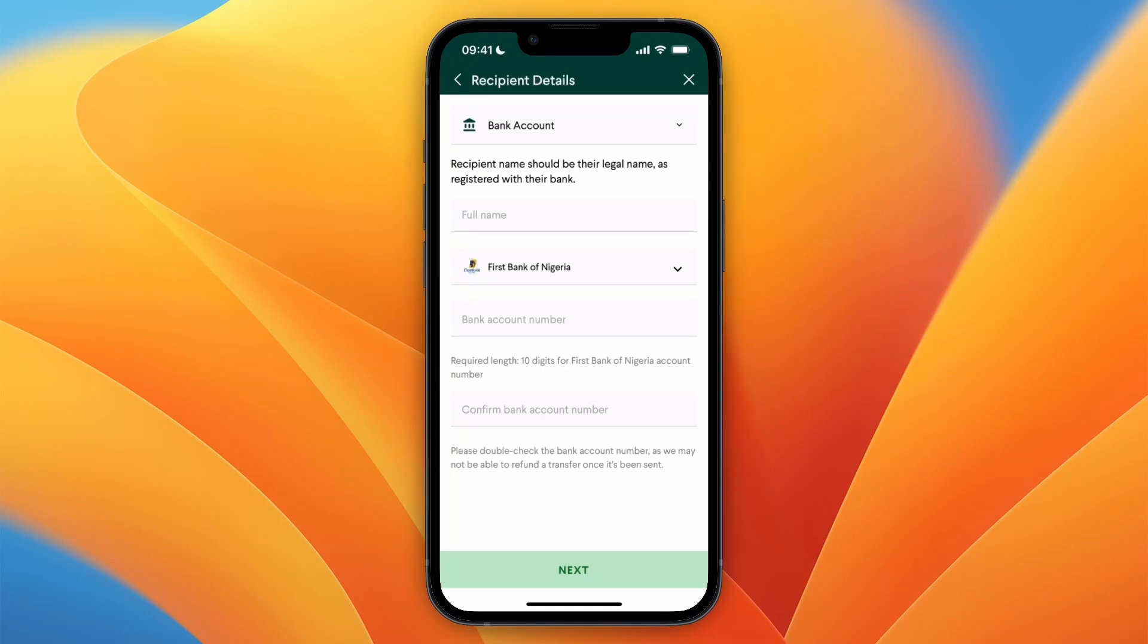And after you click next, you will need to enter some more details, and your own payment details for the transfer. After adding that, you will get to an overview, and then you want to make sure that all the details are correct, and if they are, confirm the transfer, and then the money will be on its way to Nigeria.